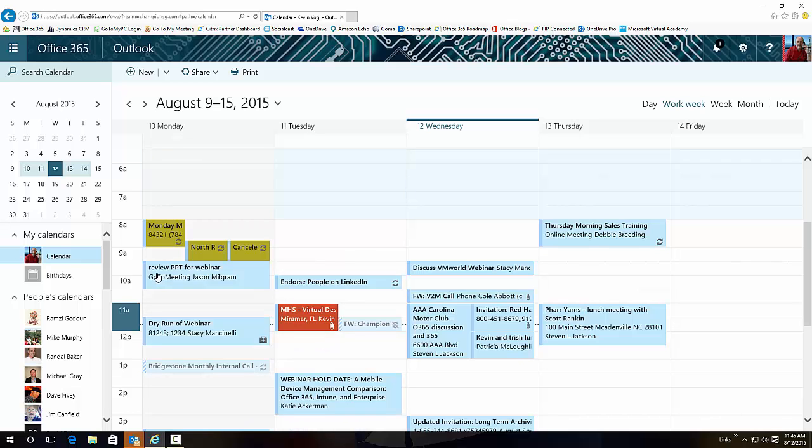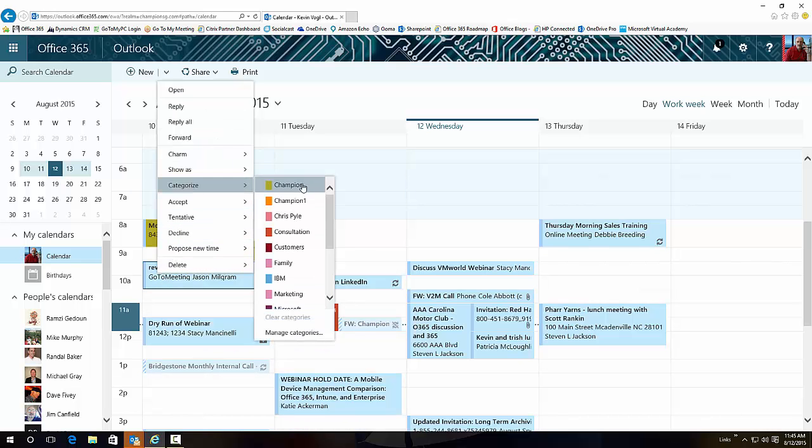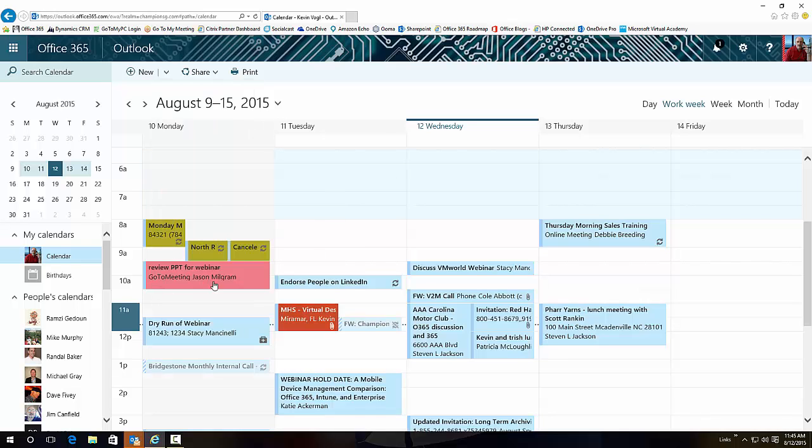So this is my calendar. You can obviously do the categorizing of these very simply by just putting down here a different color if you want and it will highlight those, but that's been there for a while.